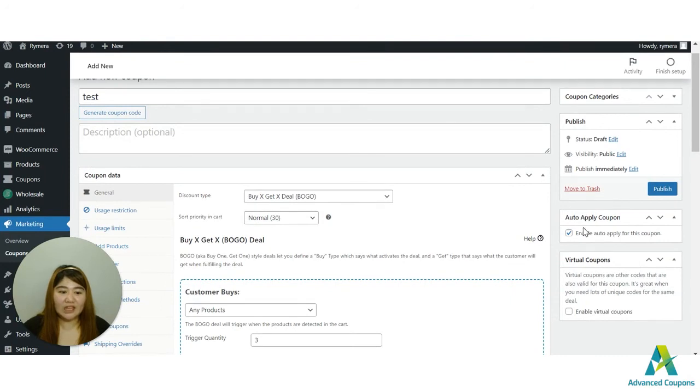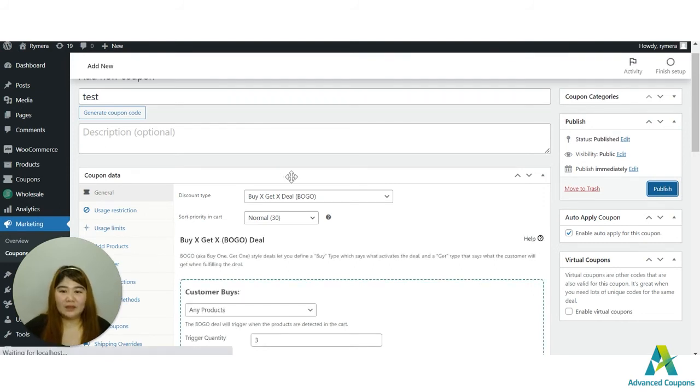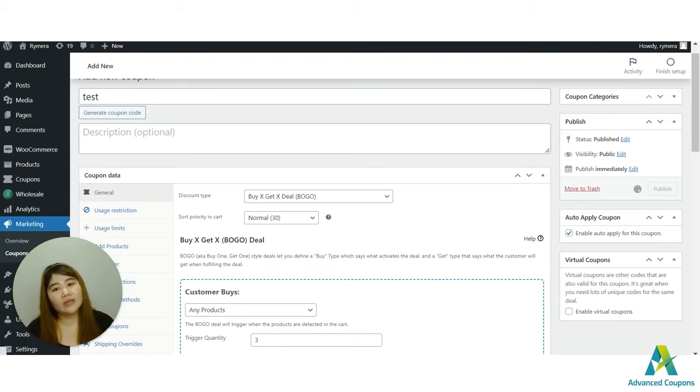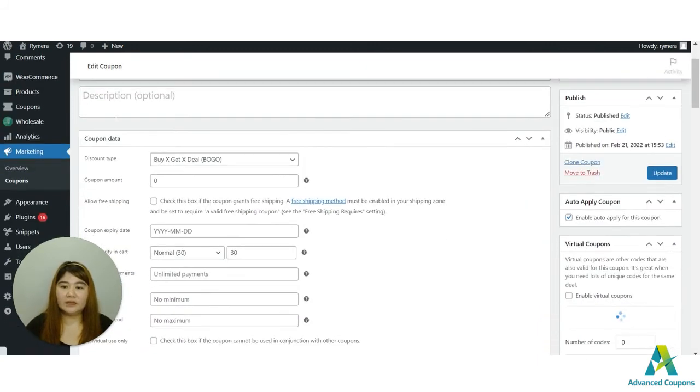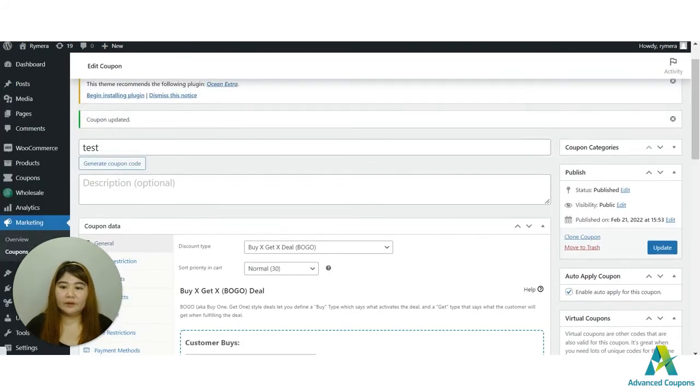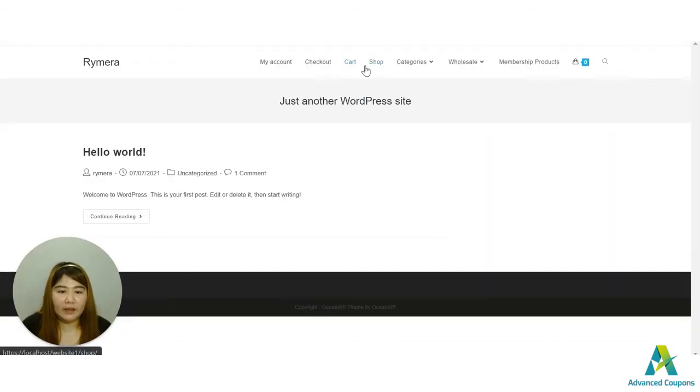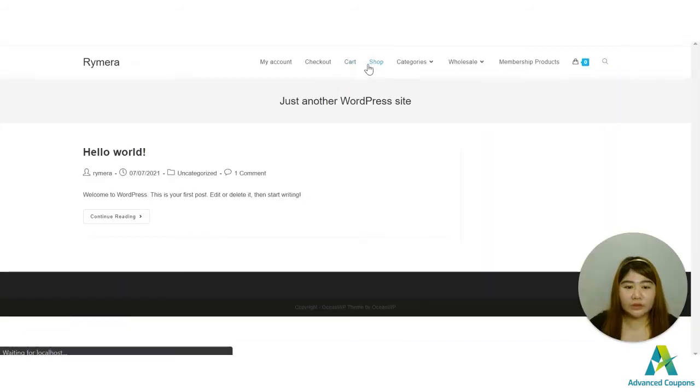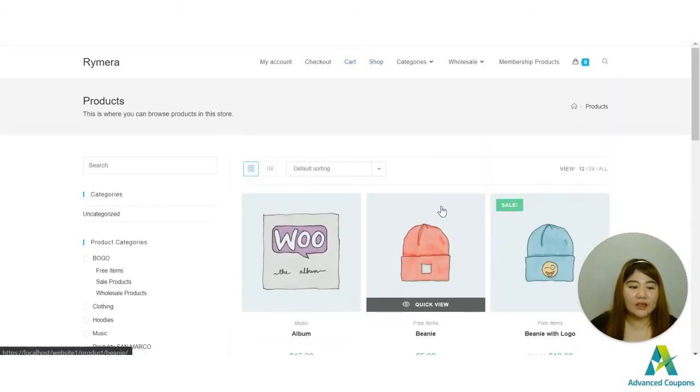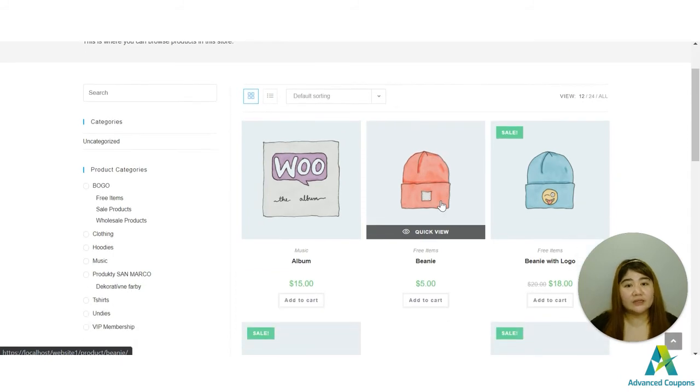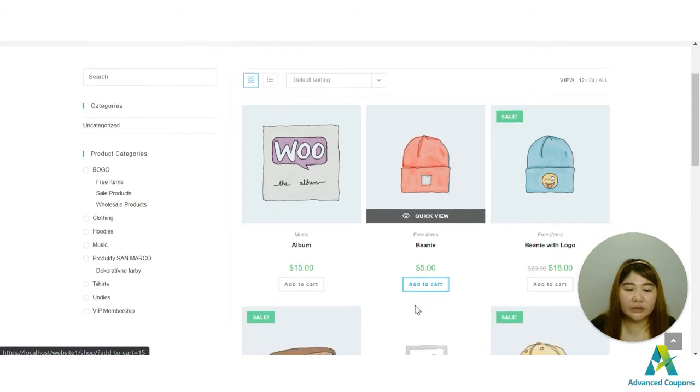I have activated the auto apply option here. Let's test it. Okay, let's save this one first and then let's go to my site and test this coupon here.